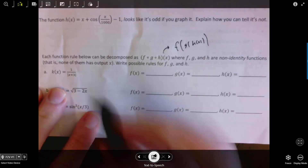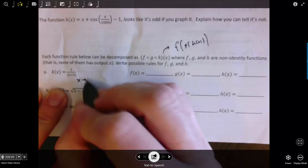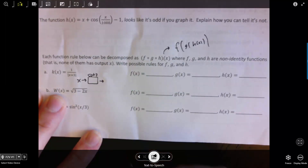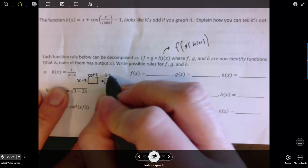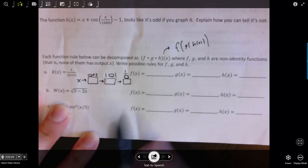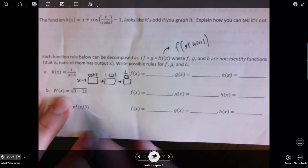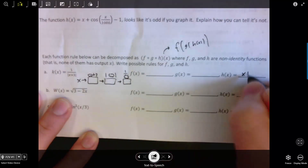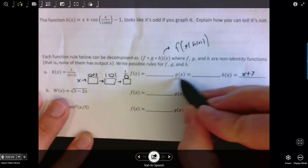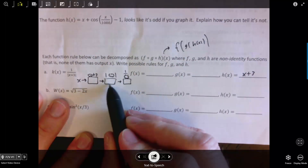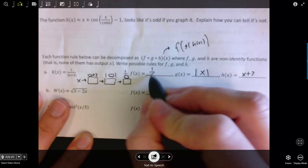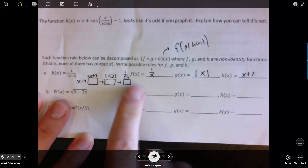For this problem, imagine it as a machine. The very first thing that happens to x is we add 3 — that's the innermost function. Then we take the absolute value of that output. Then lastly we take the reciprocal. So H(x) = x + 3, G(x) = |x|, and F(x) = 1/x. You can double-check by recombining: G(H(x)) = |x + 3|, and plugging that into F gives 1/|x + 3|, reconstructing the original function.